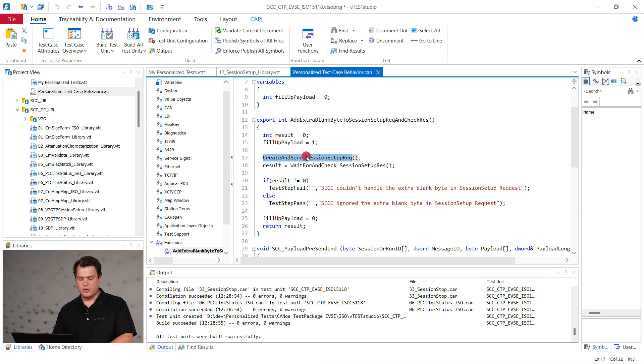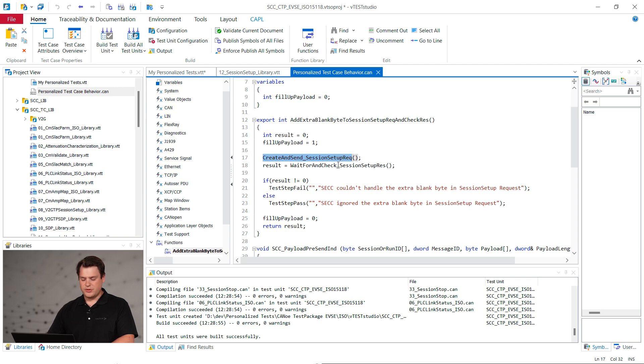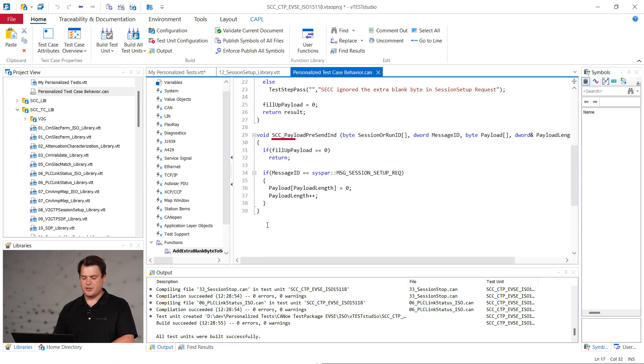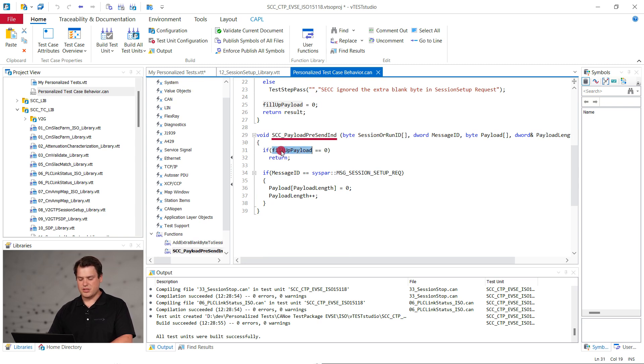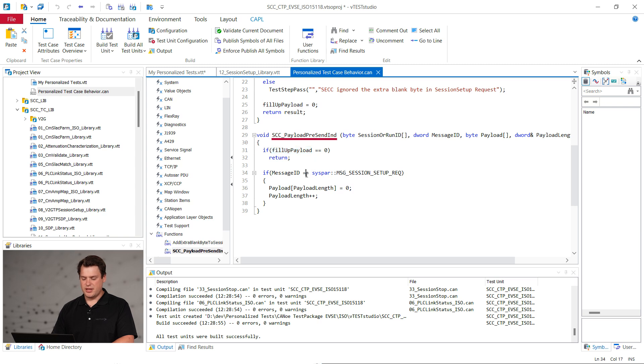It's important to tag the function with export so that you can select it in the test case table. To recreate our targeted behavior from the electric vehicle, use the SCC payload present indication callback.